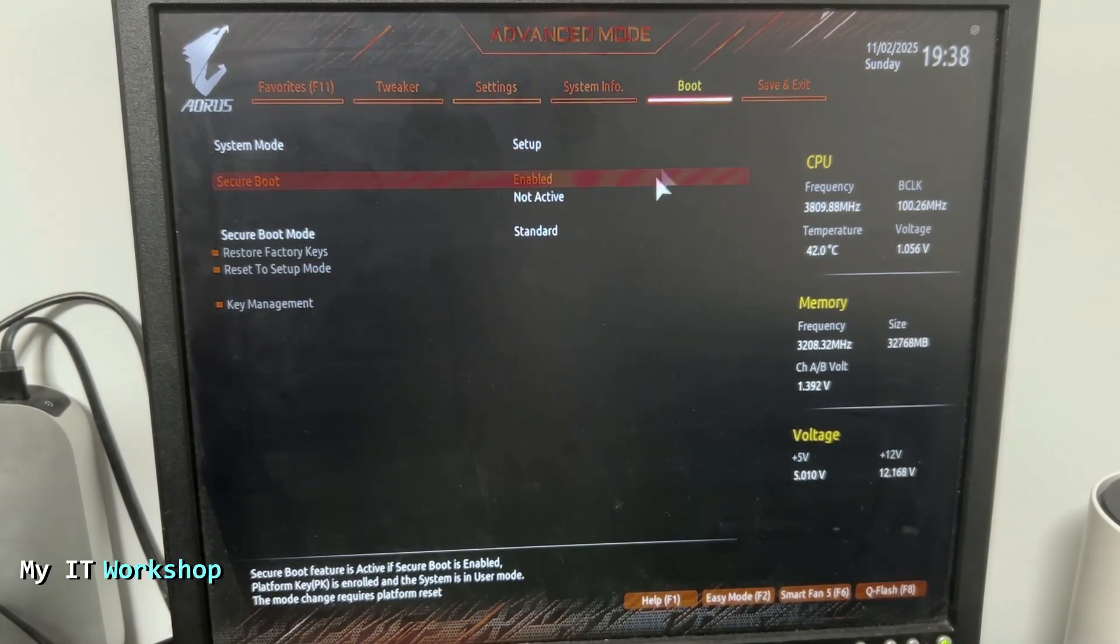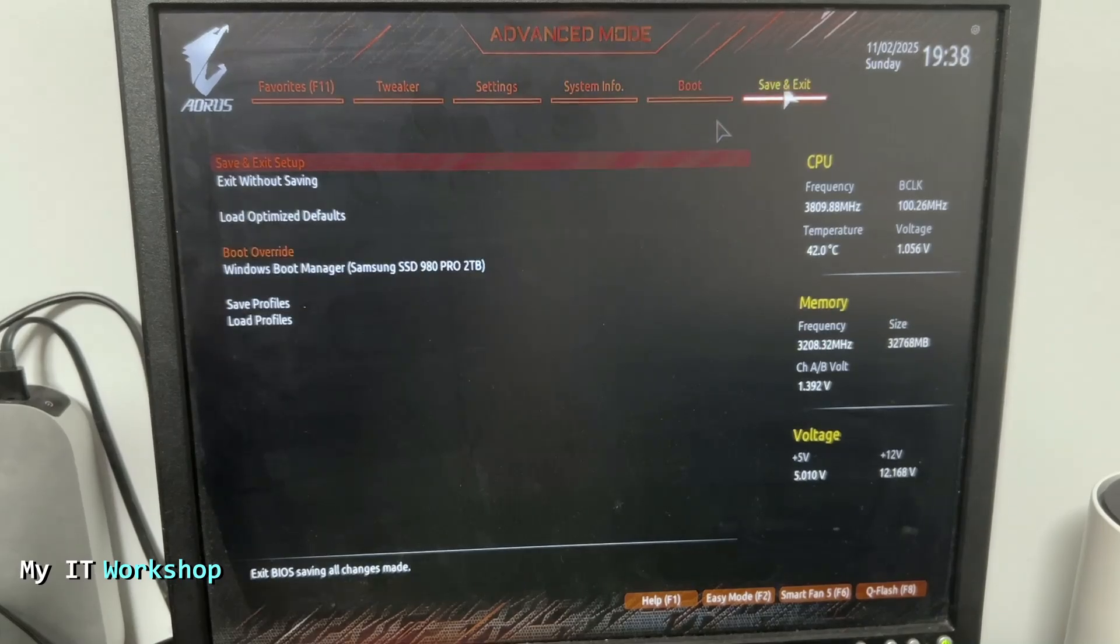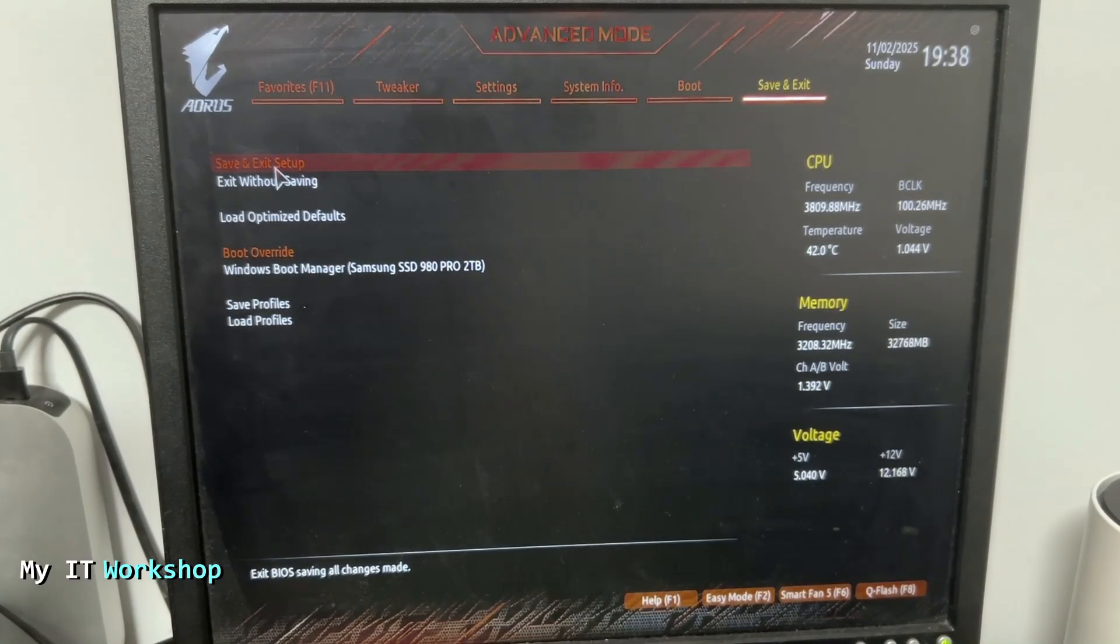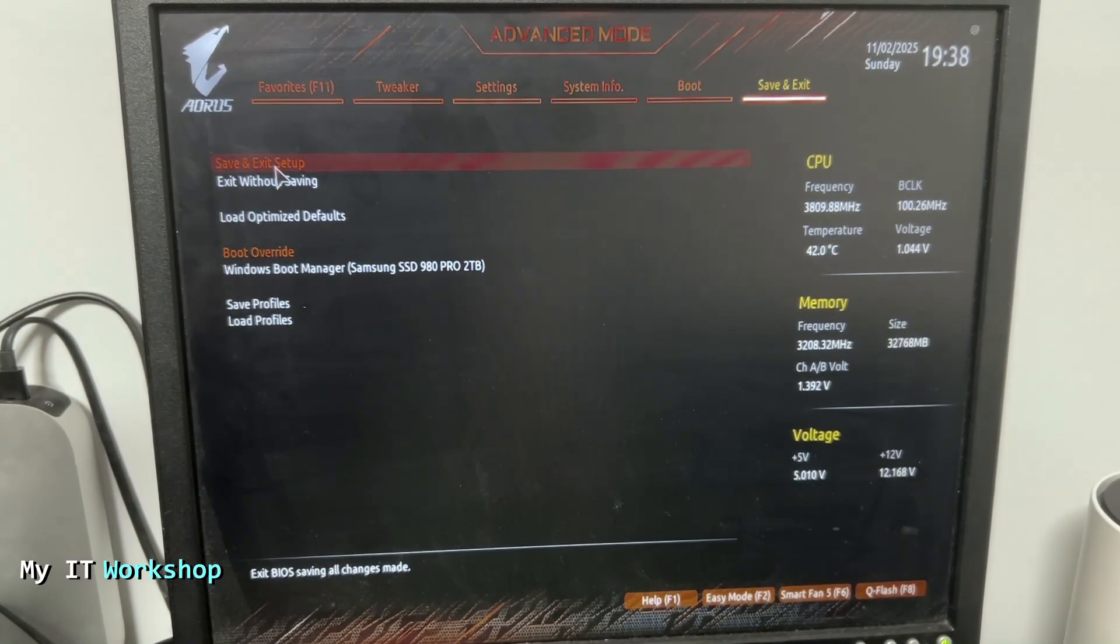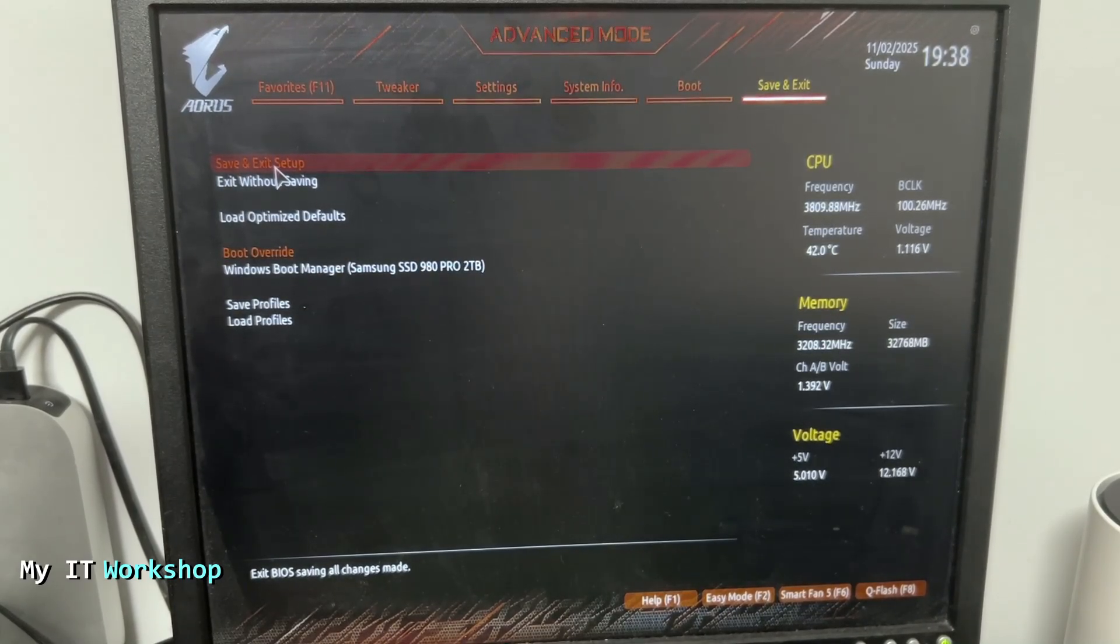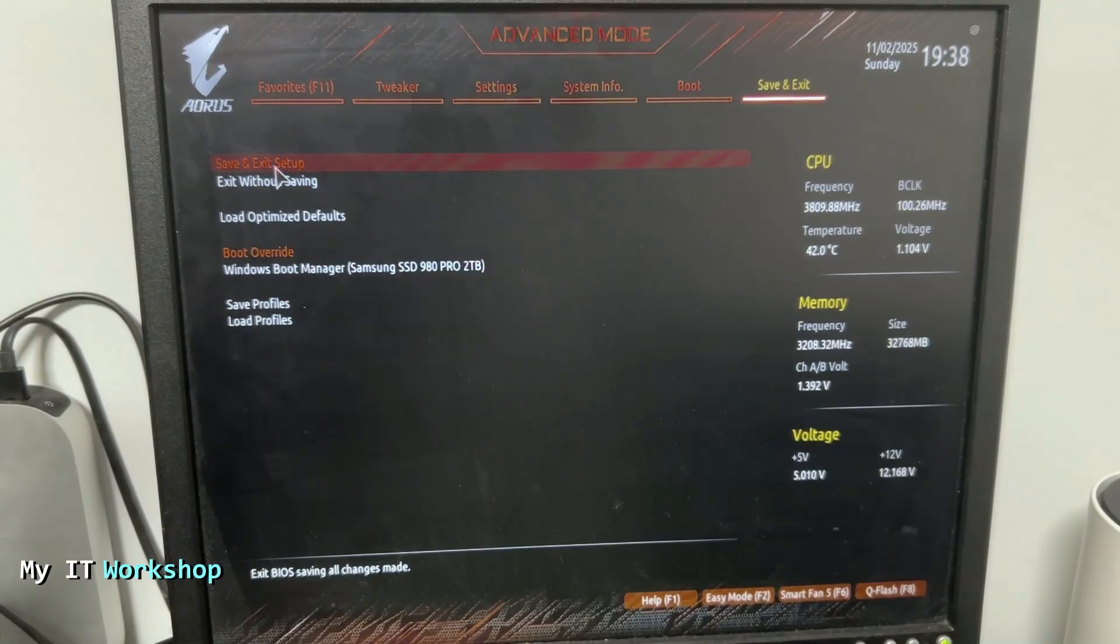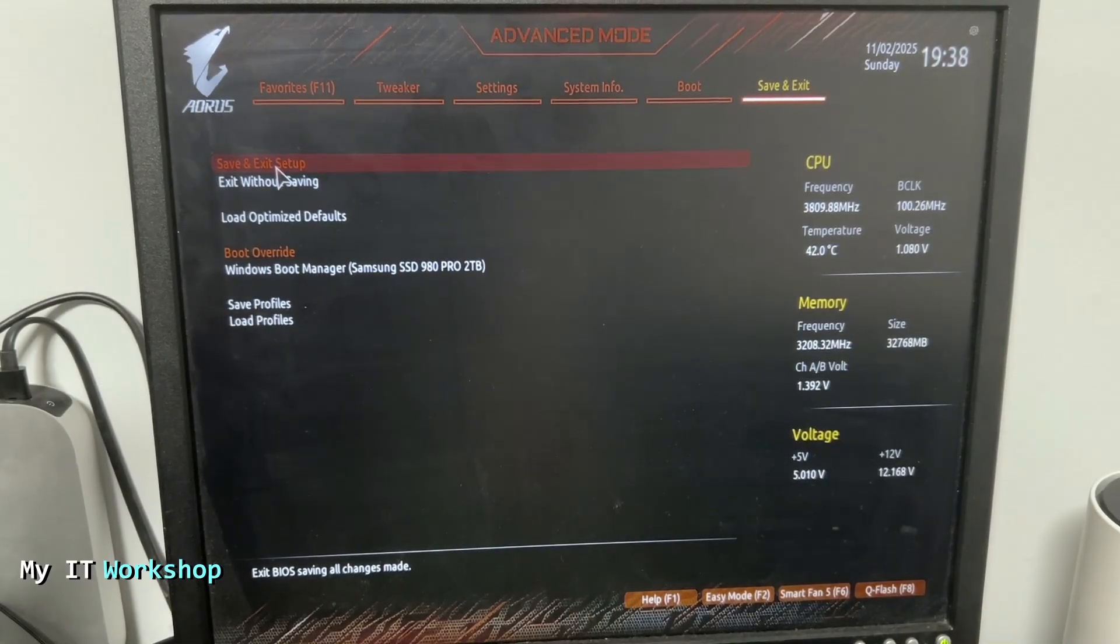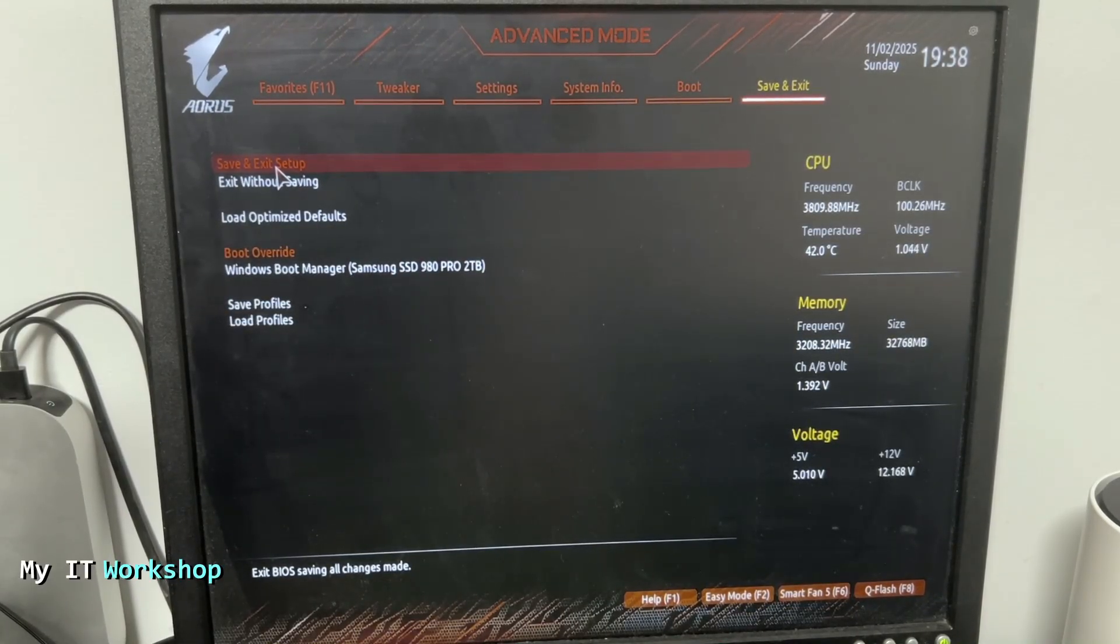From here we're going to go to save and exit and save and exit setup. This one is going to reboot your machine and secure boot is enabled now. So that's how you enable it.